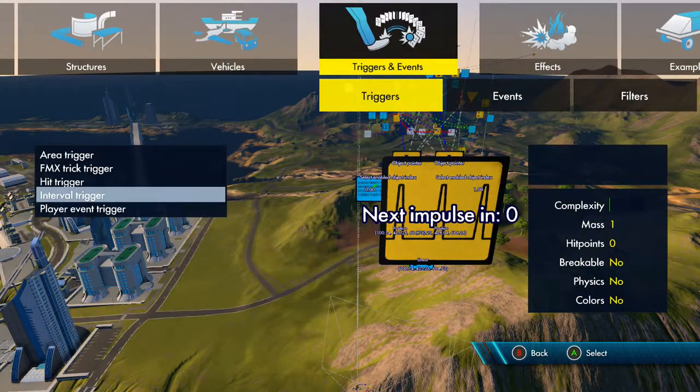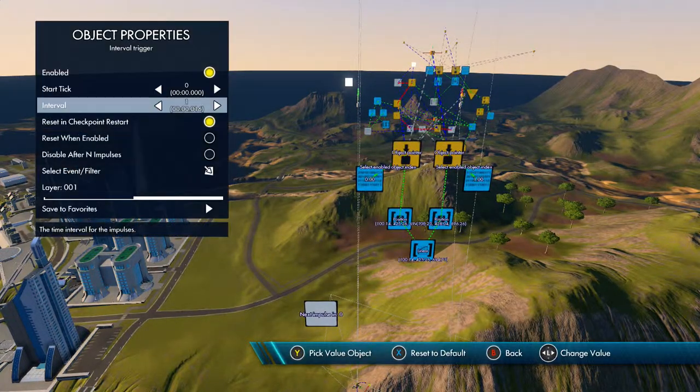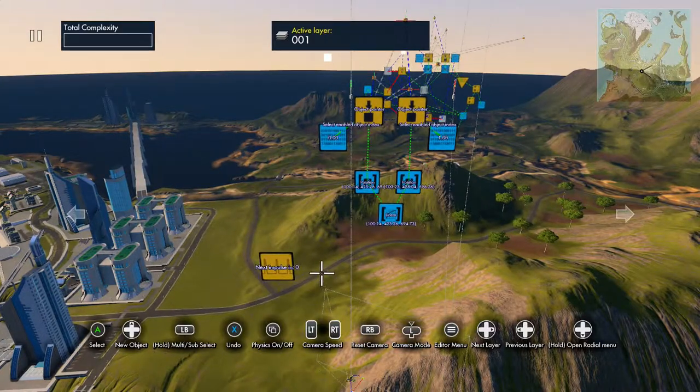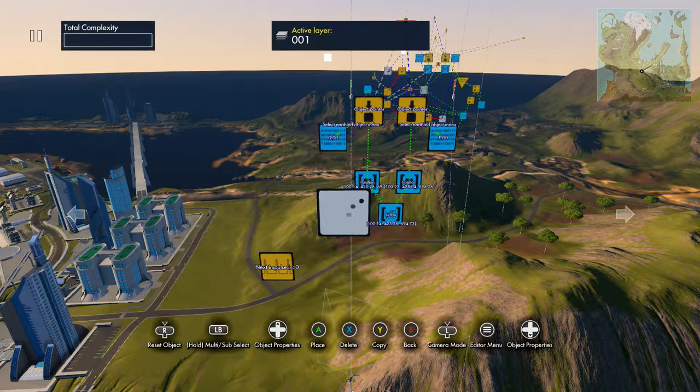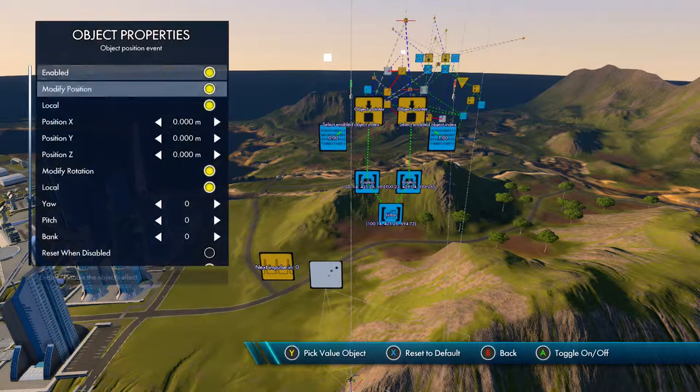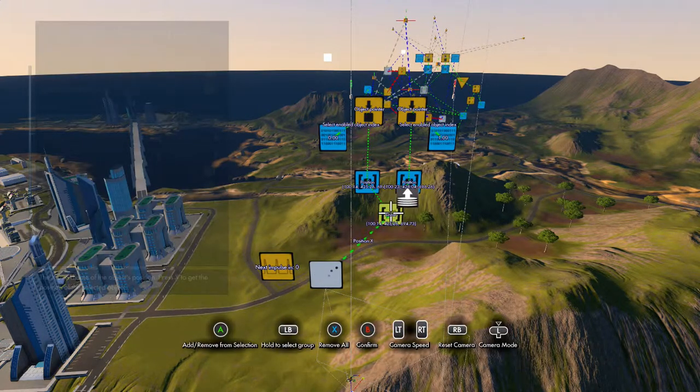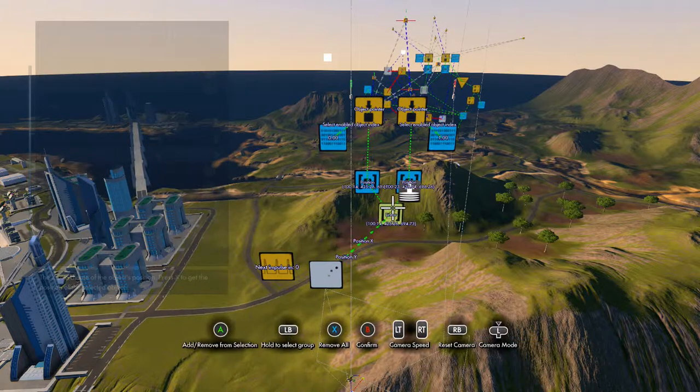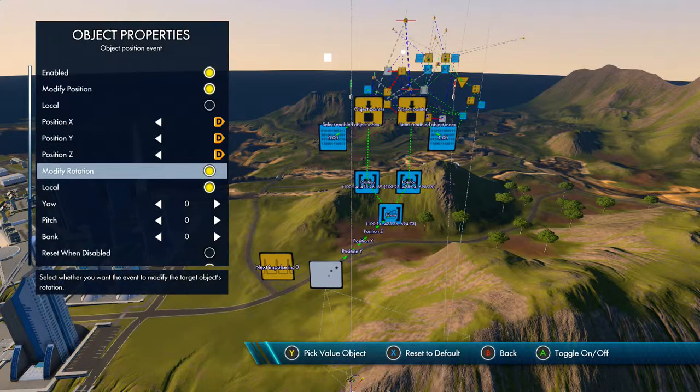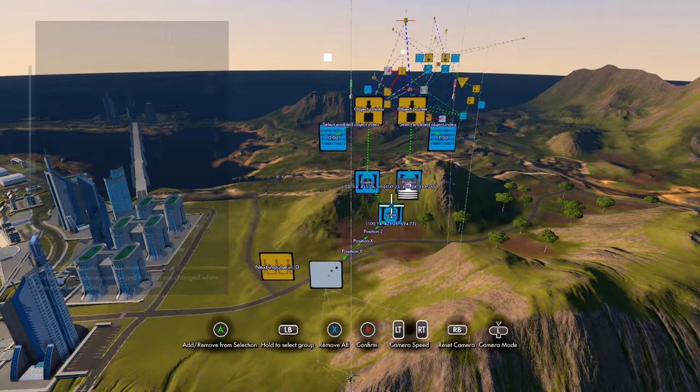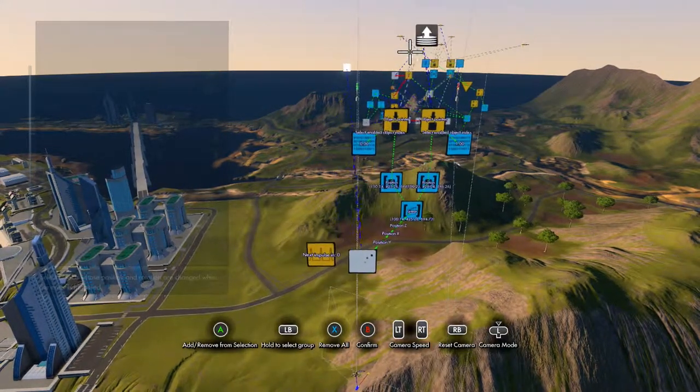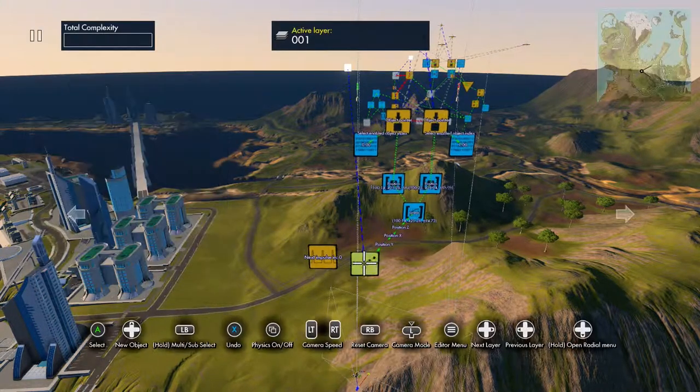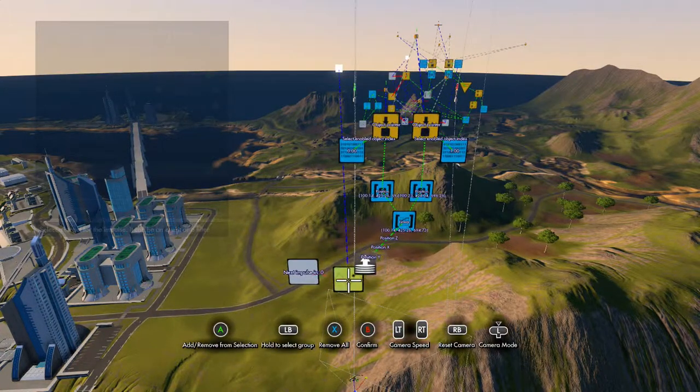Next thing you want is an interval trigger set to one tick intervals, just like a constant trigger. Then you want an object position event. That's going to be local unticked. Position X to the linear, Position Y and Position Z. You can disable modifier rotation. You want the target to be whatever object you want moving along the path. Then link the interval trigger to the OPE.